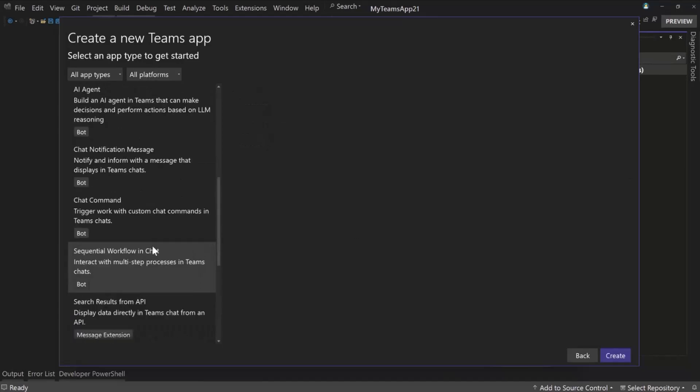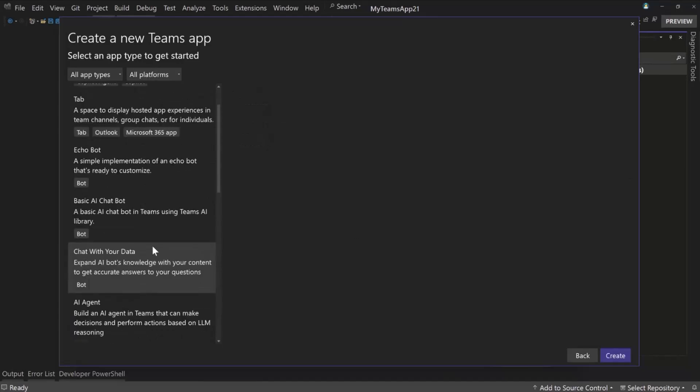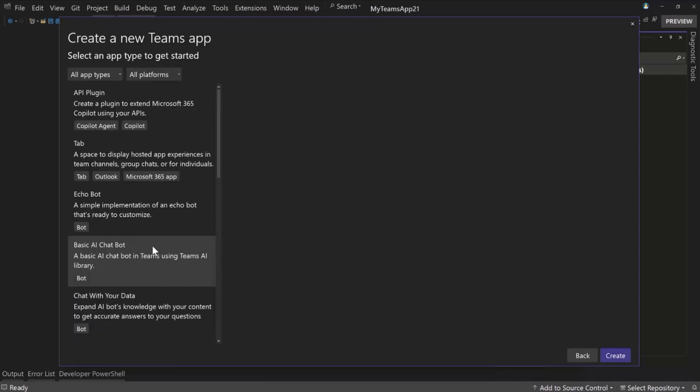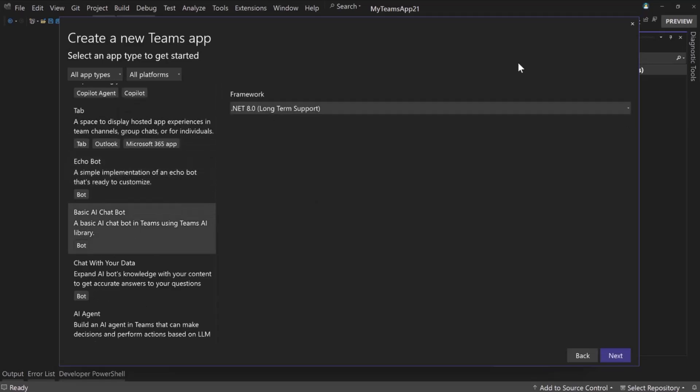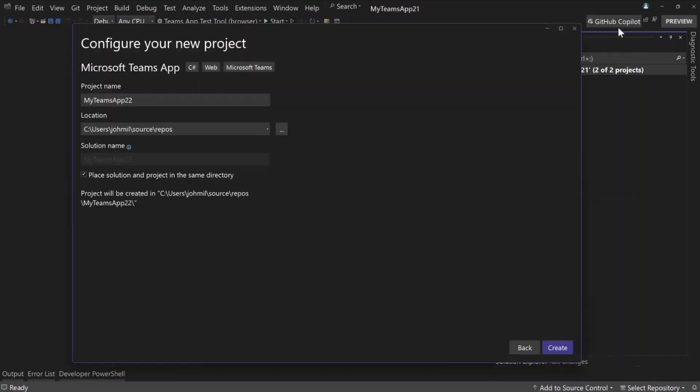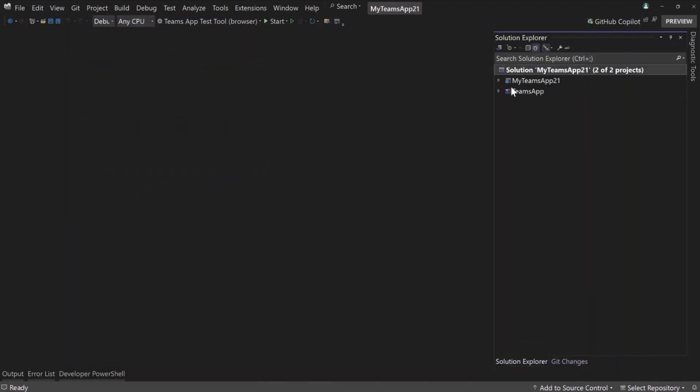So this would just be a Teams app project with no capabilities, which can be useful if you want to add it to an existing project. So what I've done here is I selected basic AI chatbot, and I've already created this to save a little time. So let me close this. I already have it open here.